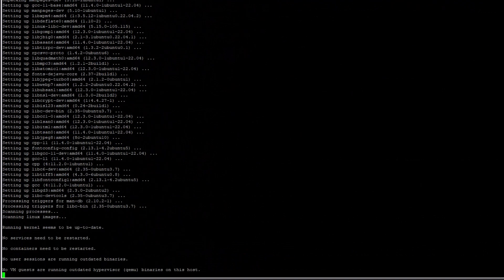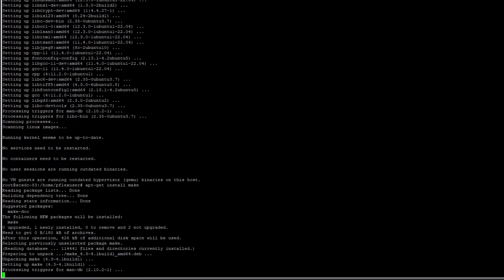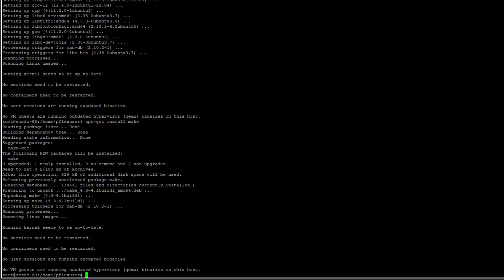Subsequently, I will proceed with the installation of the GCC and make packages. With the necessary packages now installed, my next step is to activate the SDC auto compilation. This can be achieved by generating an empty file named build driver in the etsy-emc-scaleio-skinny-sync directory.